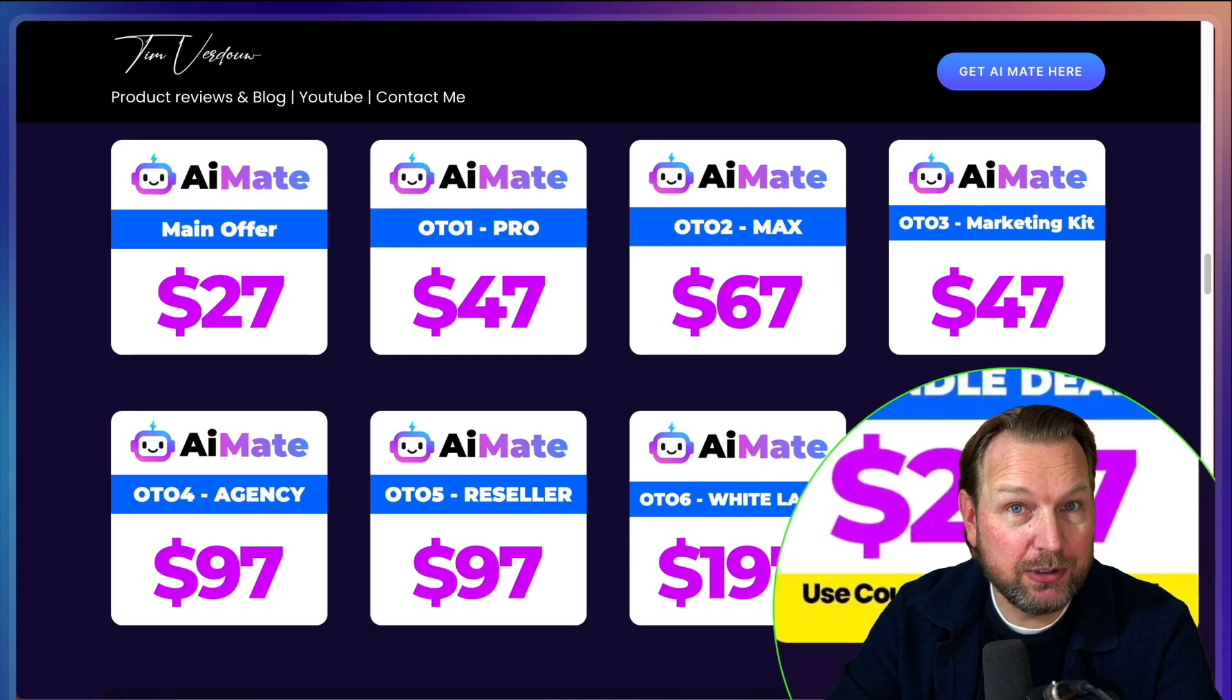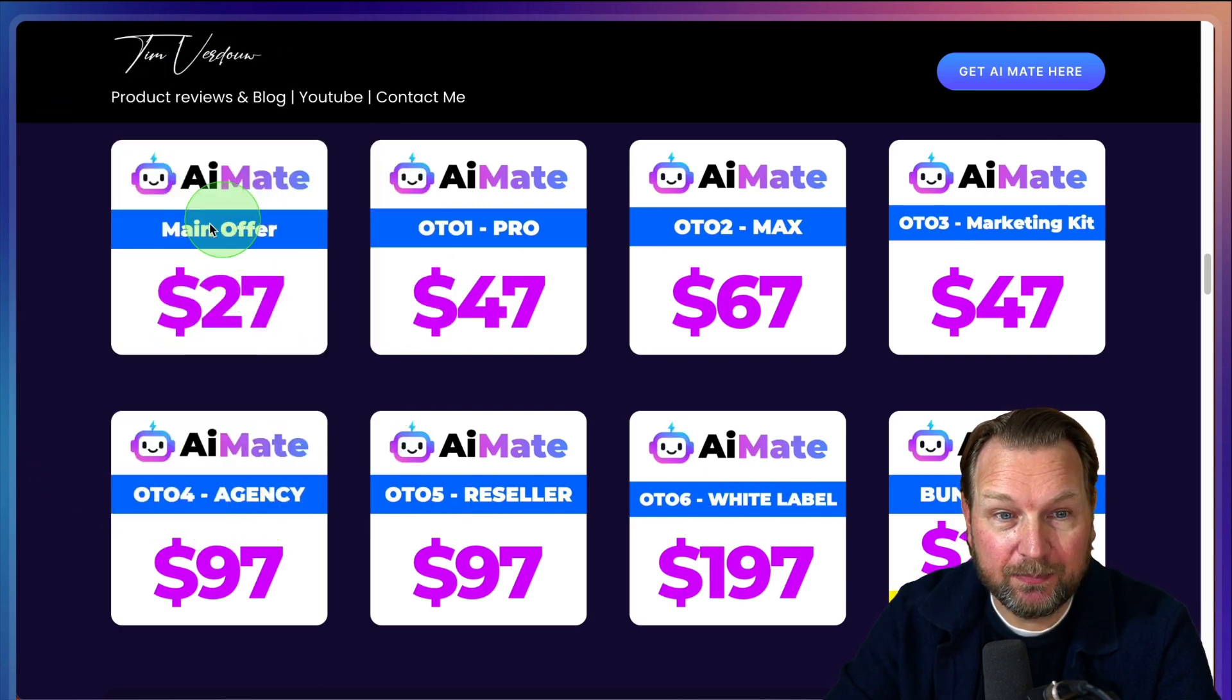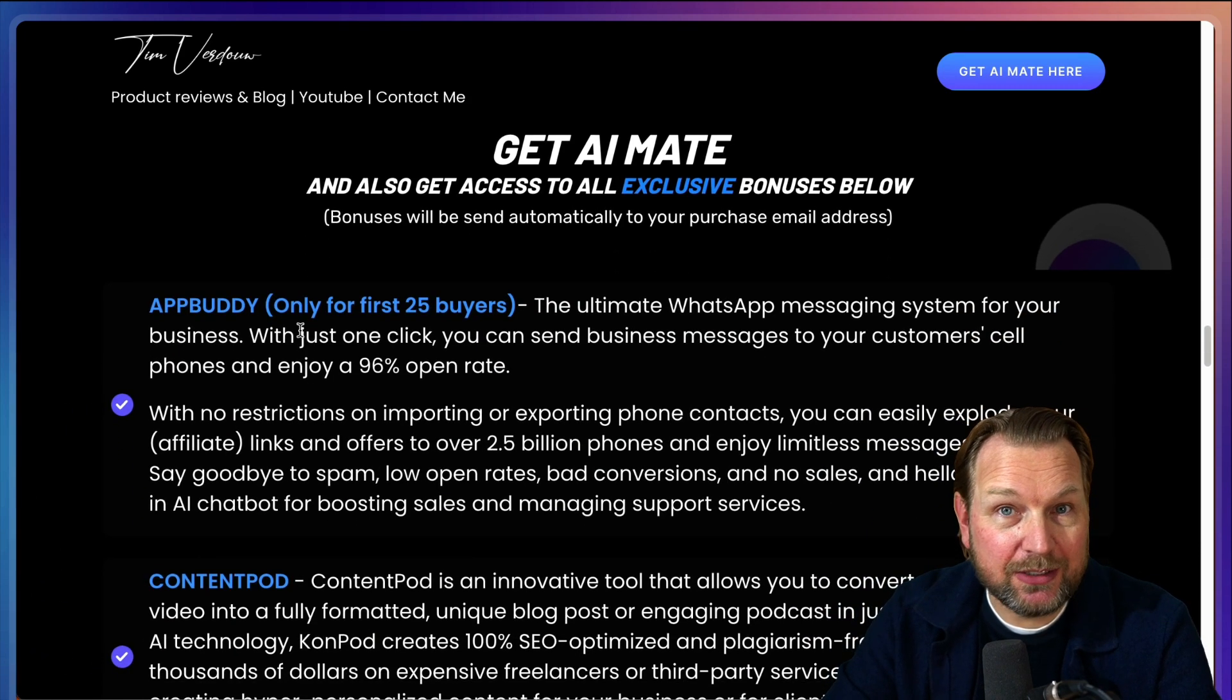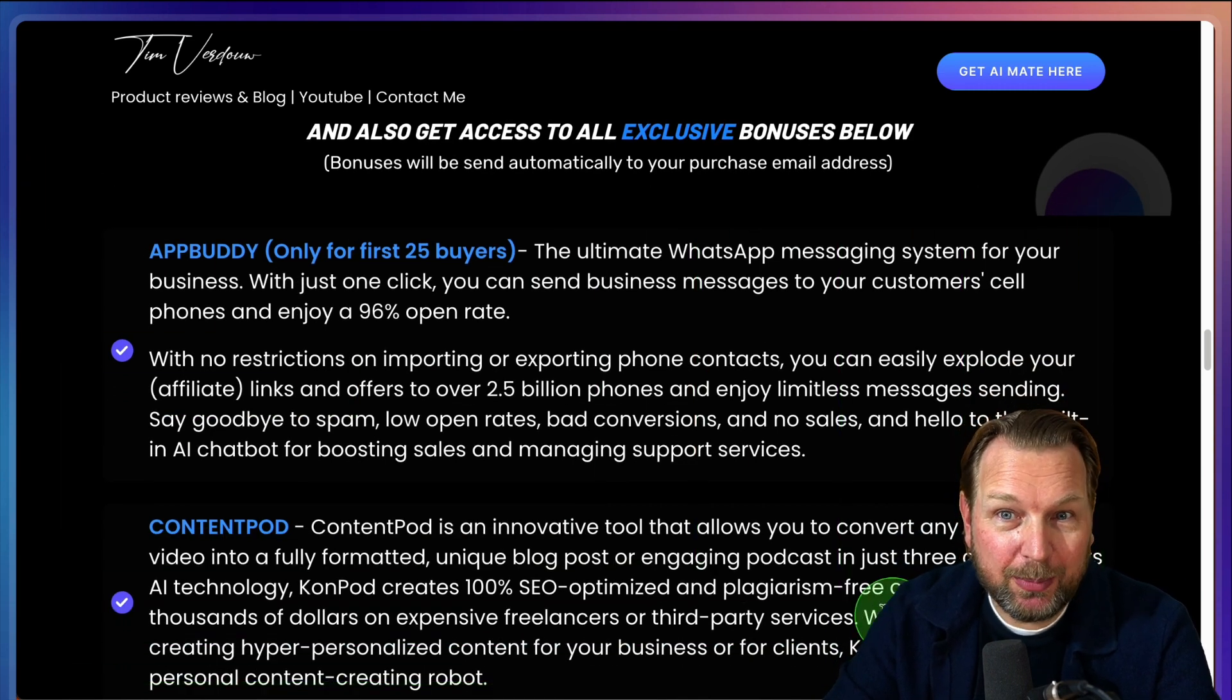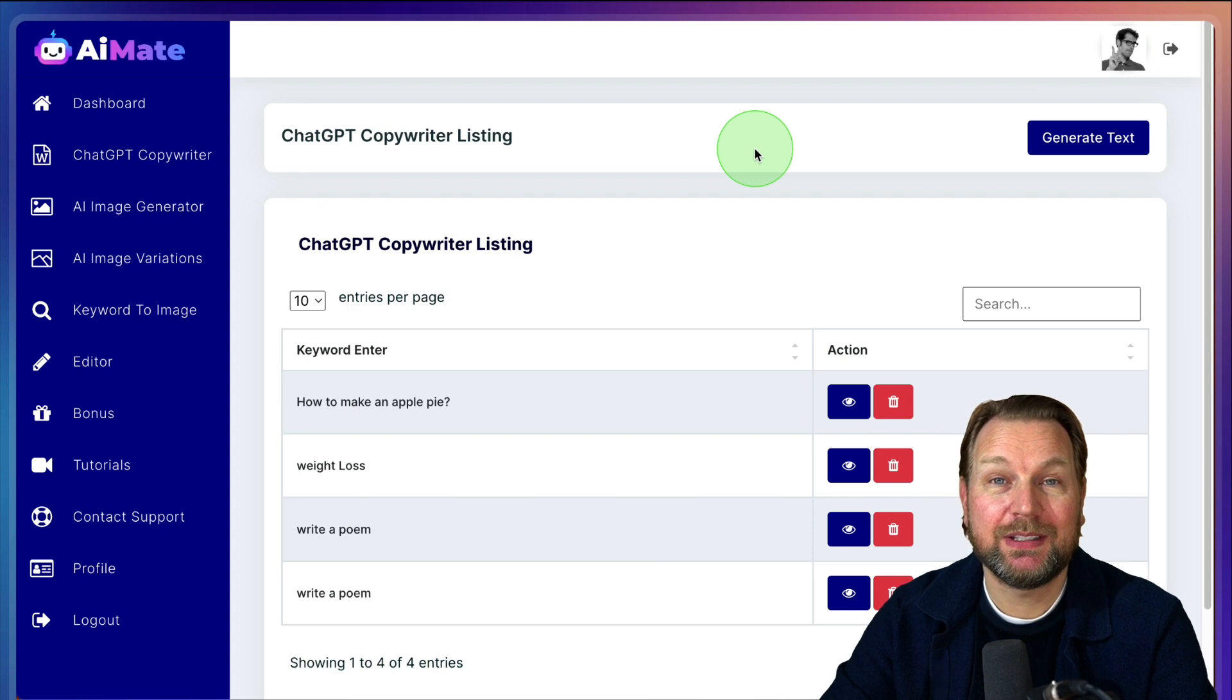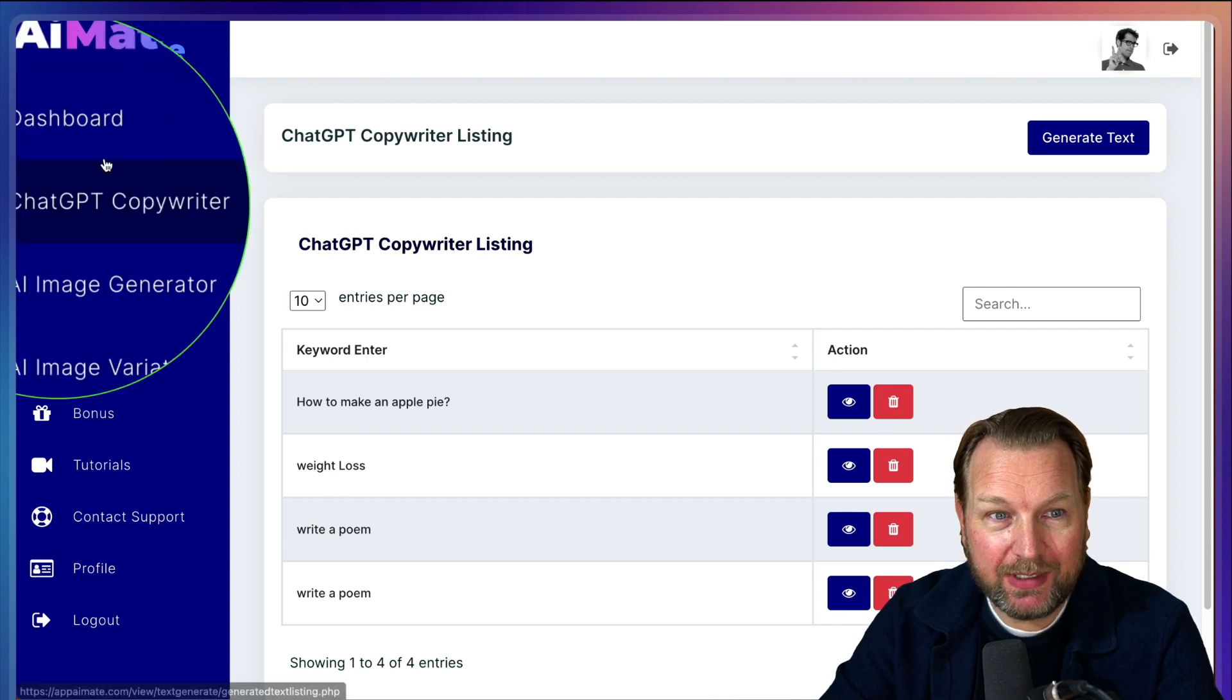It says AI Mate Bundle. You can use Tim Bundle and for the front end I also have a coupon code Tim Special. You can use that as well. I will change that on the page once you visit it. Also some extras that you're going to get here. You're going to get all these extra free upgrades if you pick up AI Mate through my link. So make sure to check that out. Alright, let's dive into this and let me show you how AI Mate works.